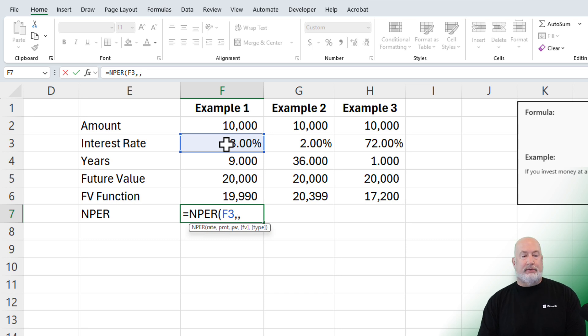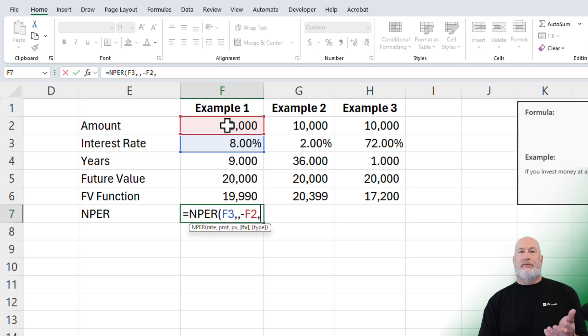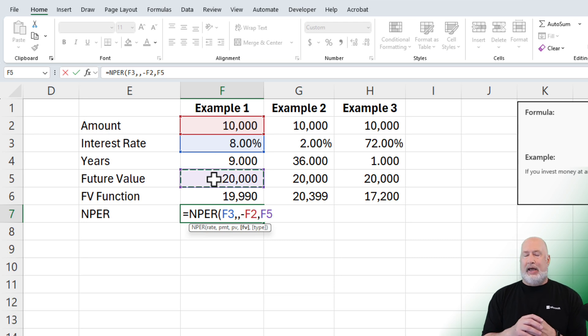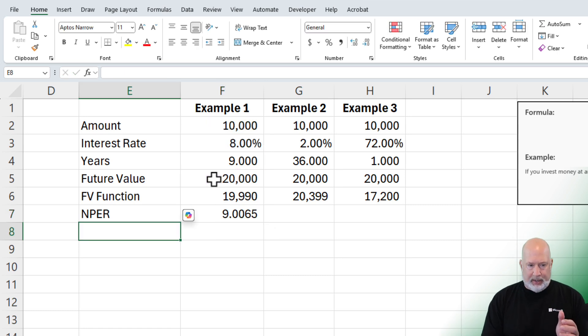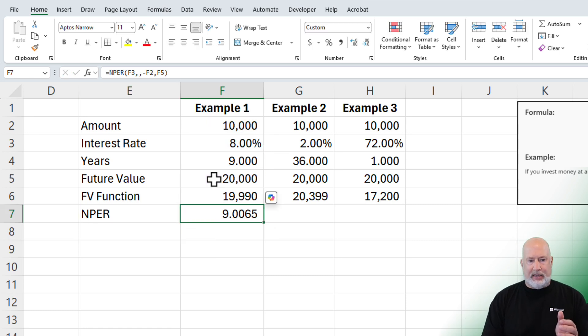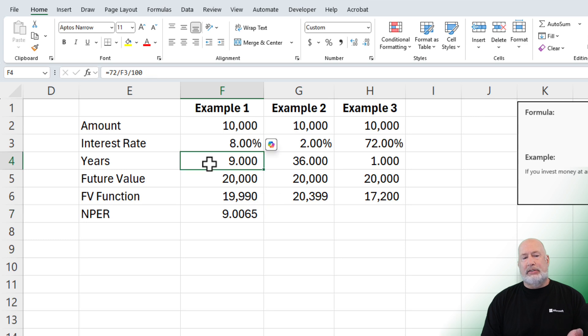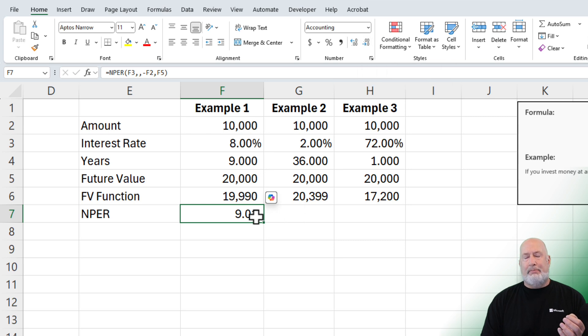Present value, we've got $10,000 comma. This future value, if you notice it's in brackets, it's optional, but you do want to use it. It is going to be cell F5. It is the $20,000 in this example, and it is telling us that instead of nine years at 8%, it would technically double in 9.01 years.